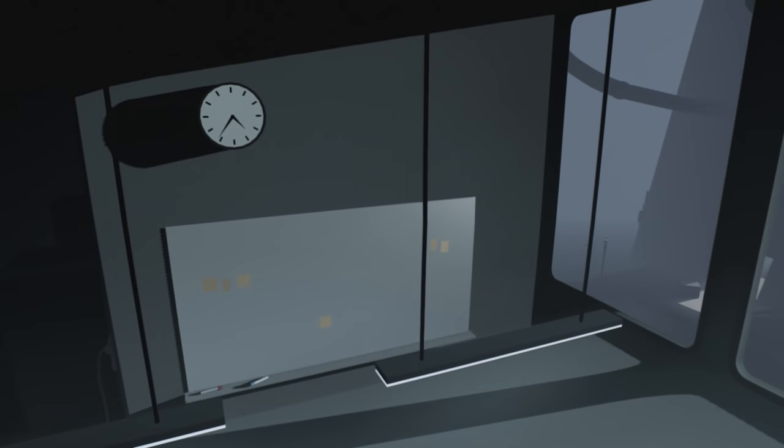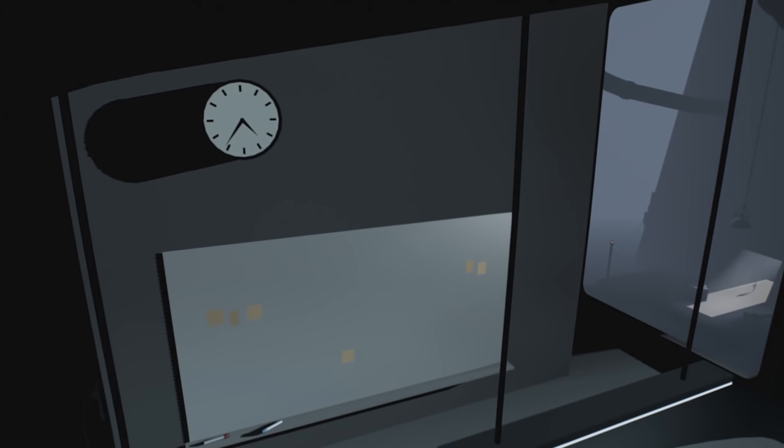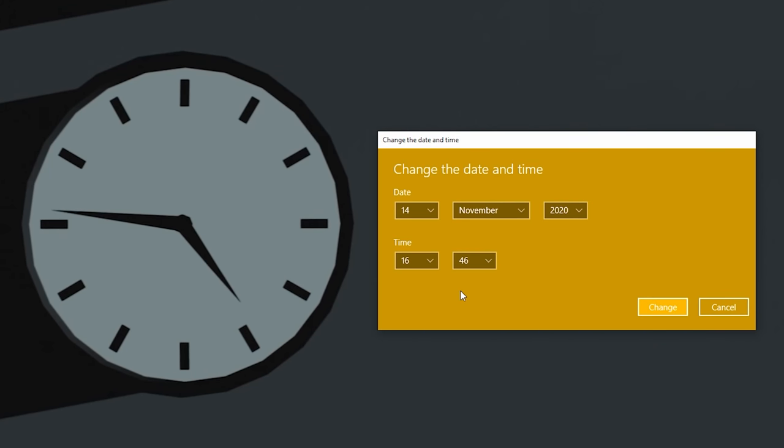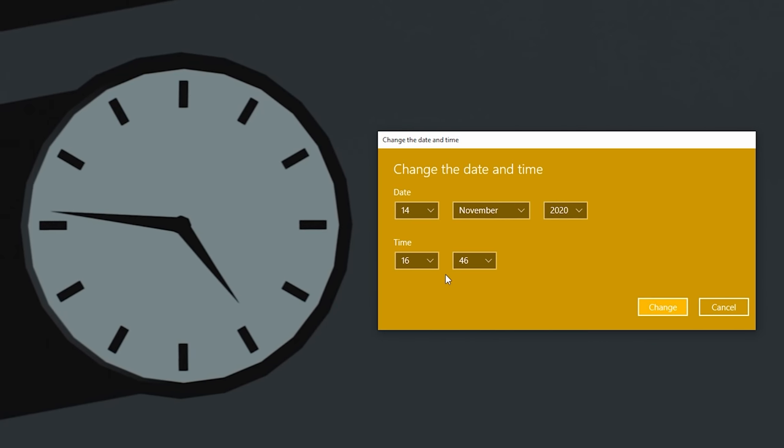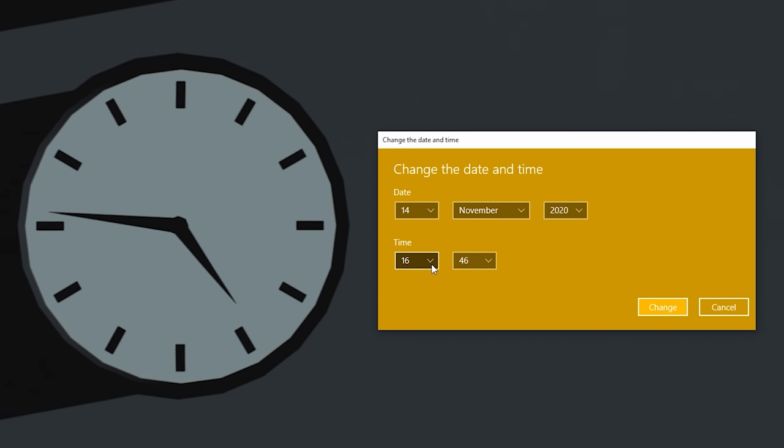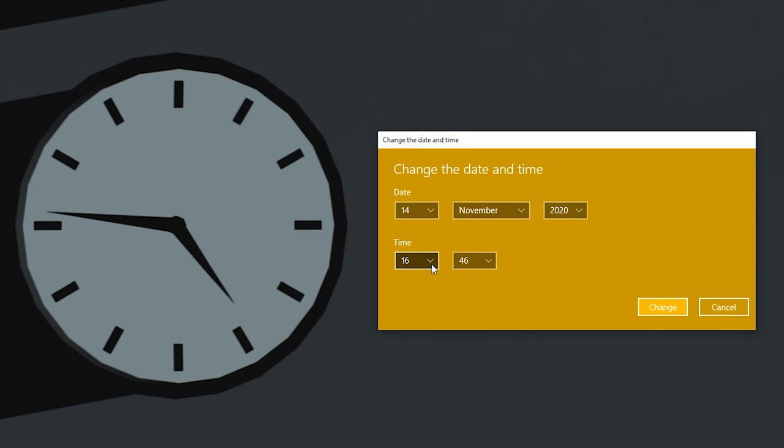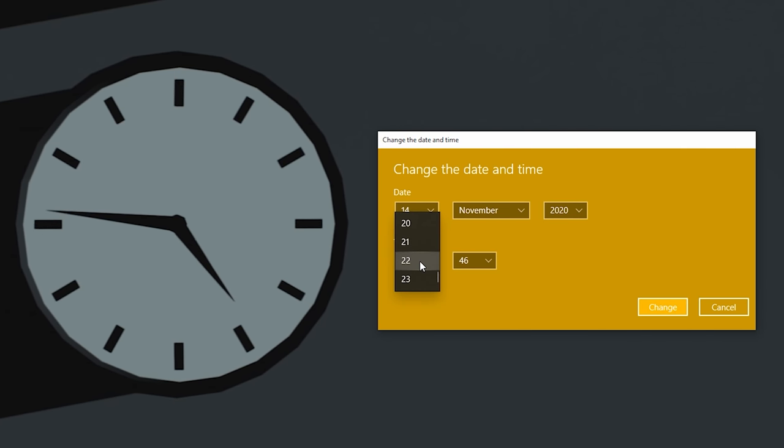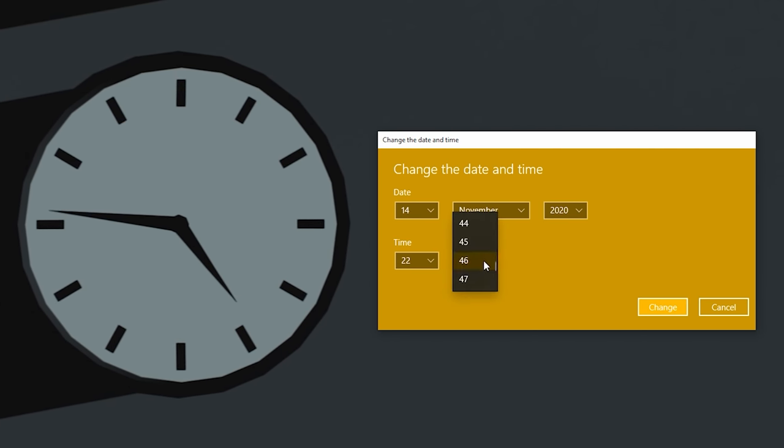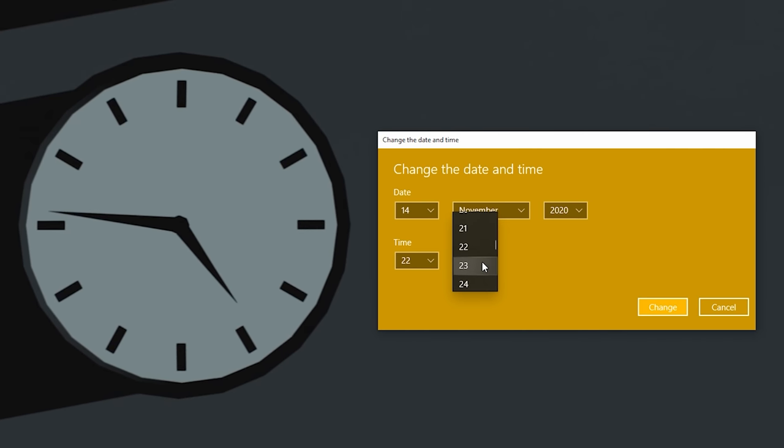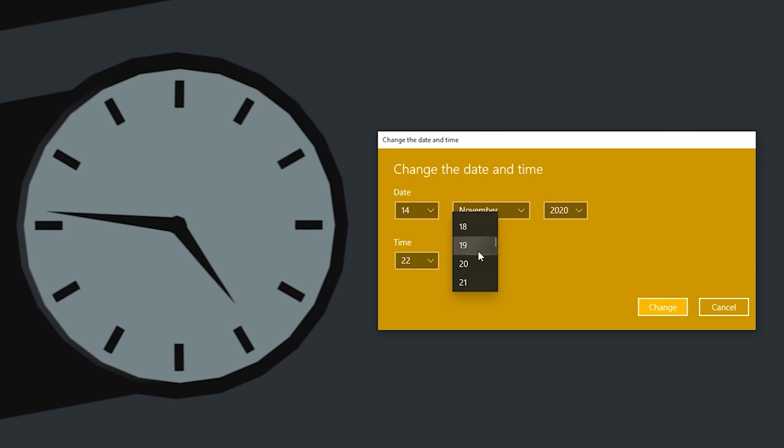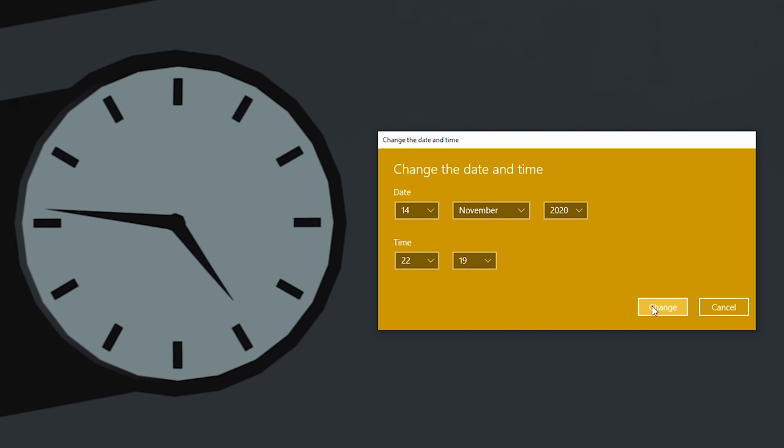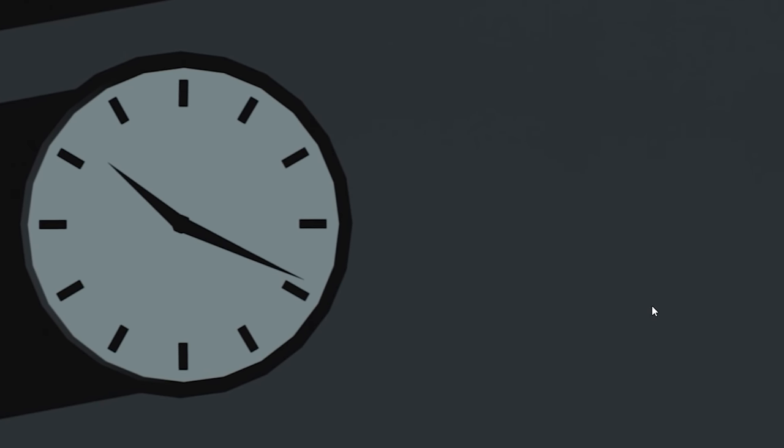One thing I like to know about games is if the clocks on the walls run in real time, and I'm pleased to say Inside is one of them. So yes, it really was 16:46 when I was recording this footage. And by changing the internal clock on the PC or console, whichever you're playing on, you can change the time on the clocks in the game. A nice little detail and it certainly adds to the immersion.